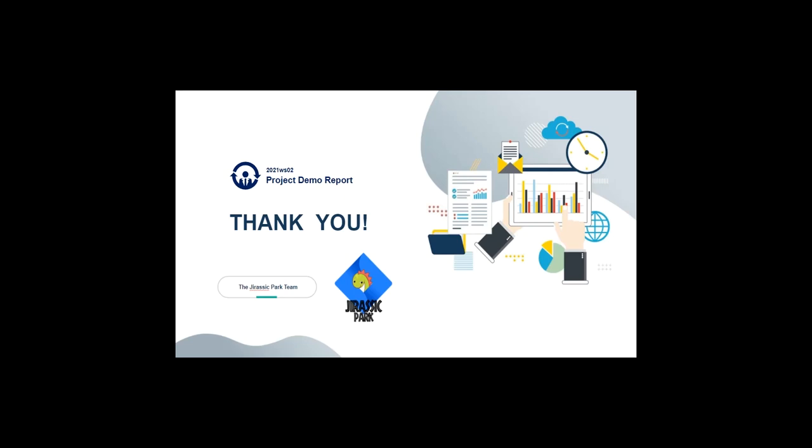That is all of our demo video. I hope you enjoyed this and thank you very much for participating.